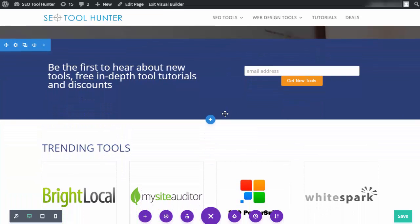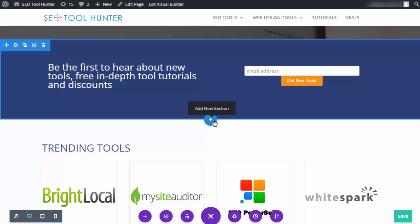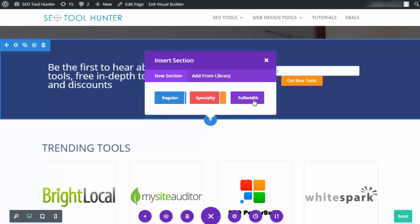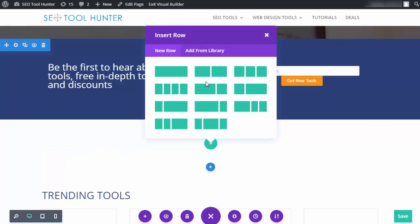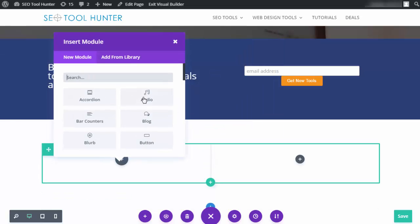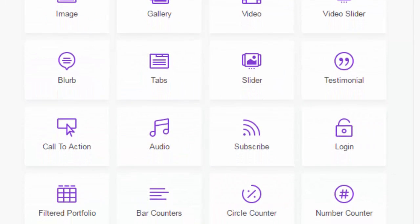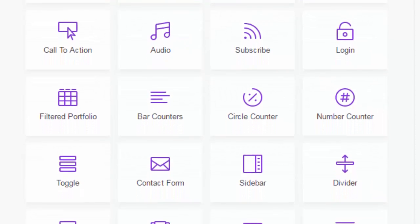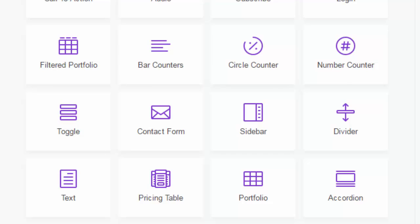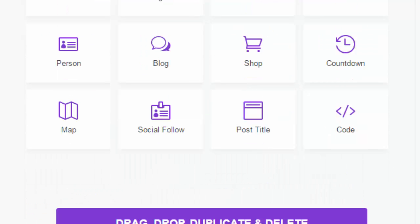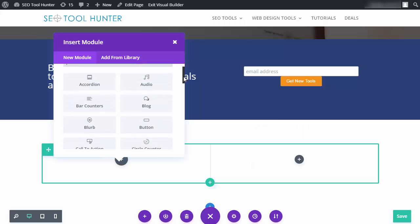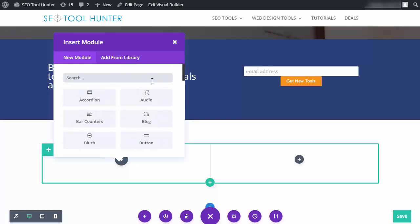Now let's say I'd like to add another row between the trending tools section and the email sign-up. I click the plus sign for 'Add New Section' and, just like in the back-end editor, I can choose full width, regular, or specialty. I select the layout I want — let's say two modules. Divi actually has over 40 different modules: images, videos, sliders, testimonials, a login form, contact form, text, pricing table, countdown, posts, and more. I can scroll through and pick one or search for it and it pops up fast.